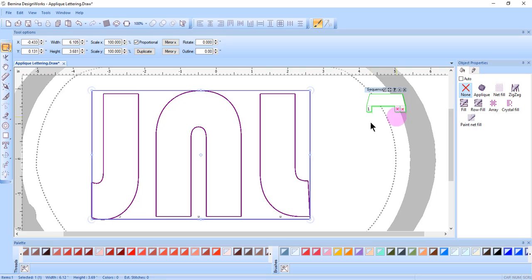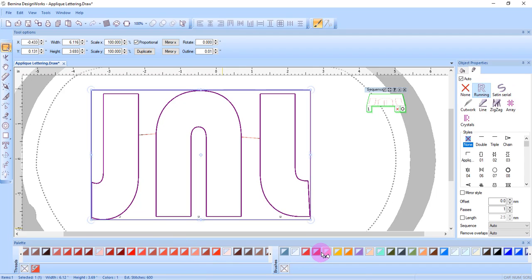Add an outline to the letters by clicking in the upper left corner of a color chip. This can be in the Threads Palette or the Brushes Palette.